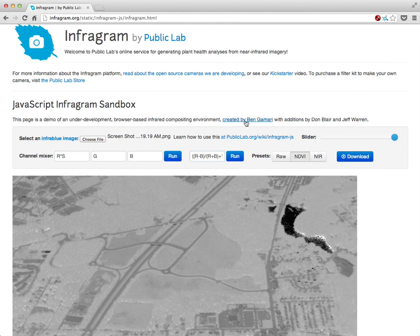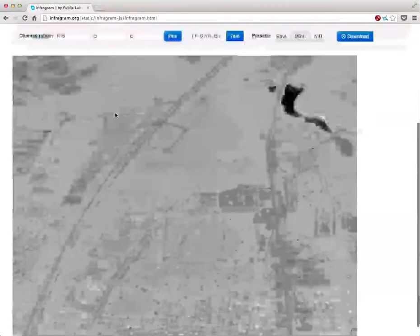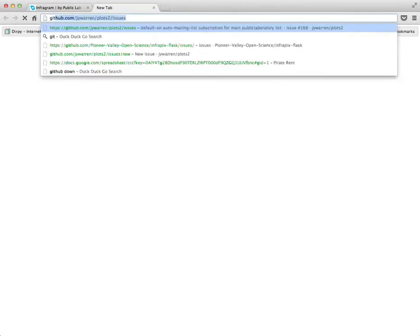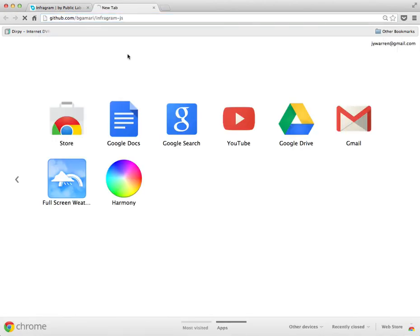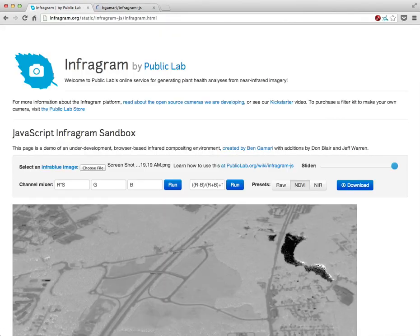I wanted to emphasize again that this whole environment was created by Ben Gamari. You can look it up on GitHub at bgamari slash infogram.js, and we'll put a link on the page as well. So it's available for use here at this address — check it out.